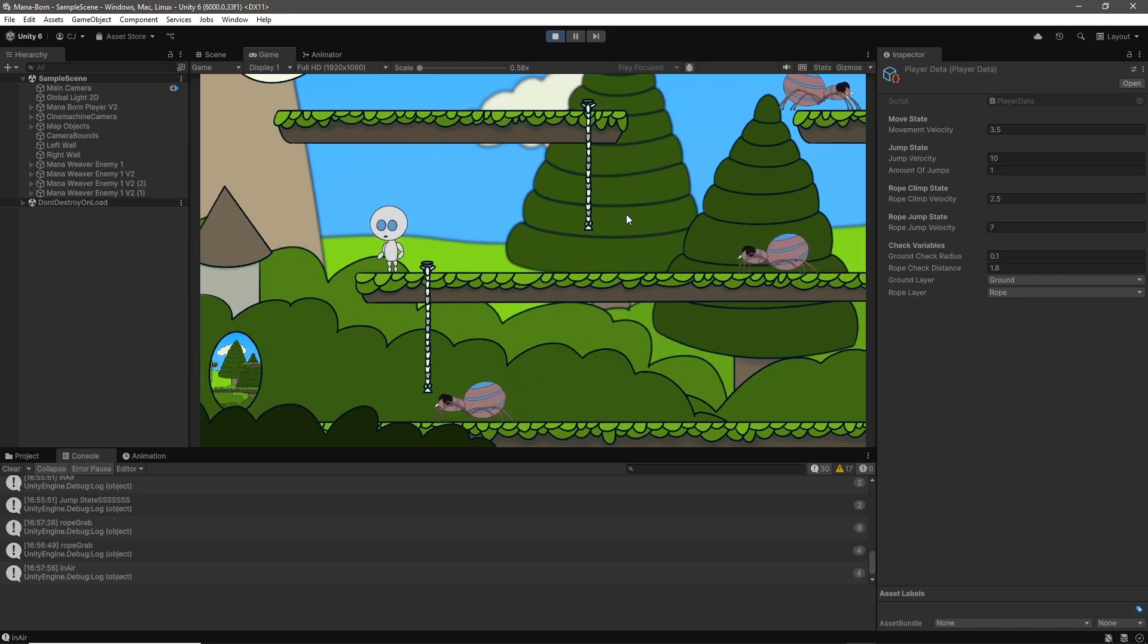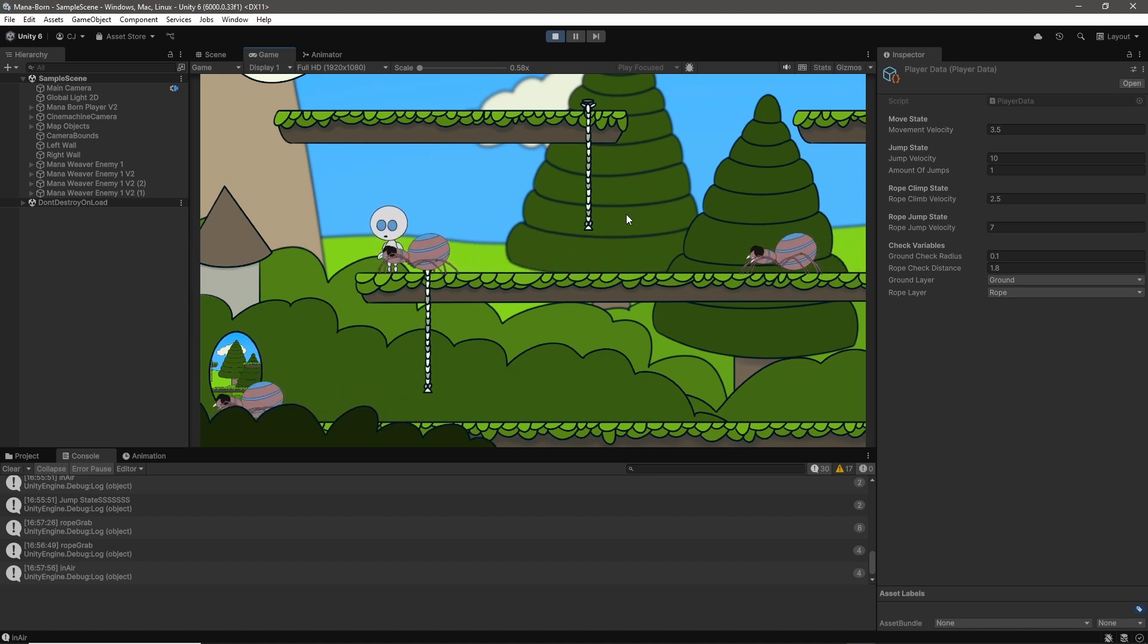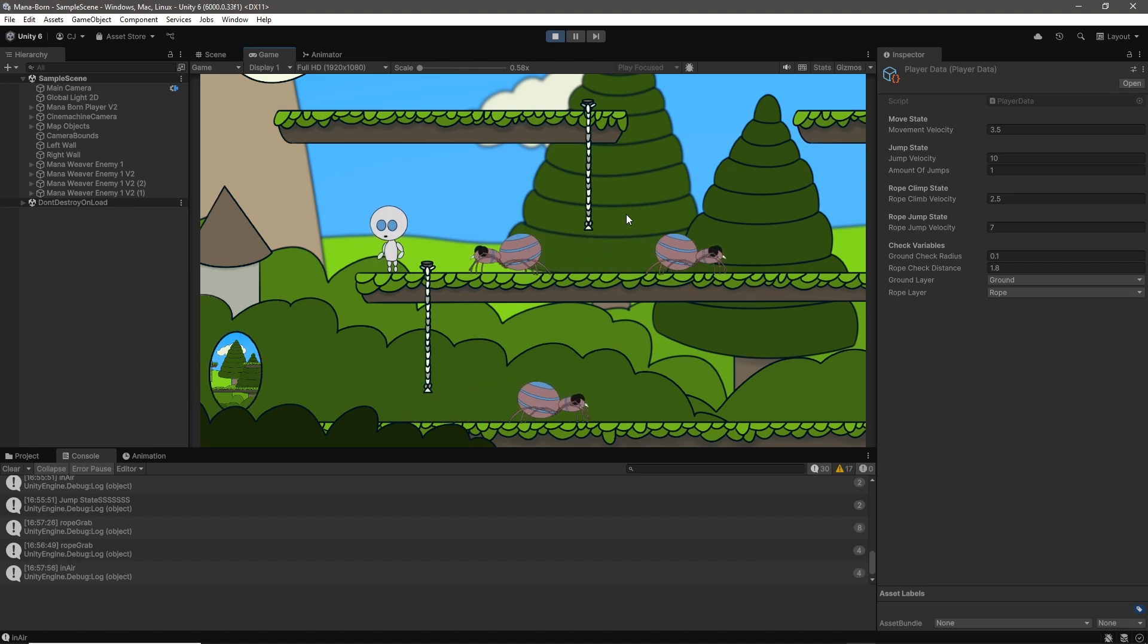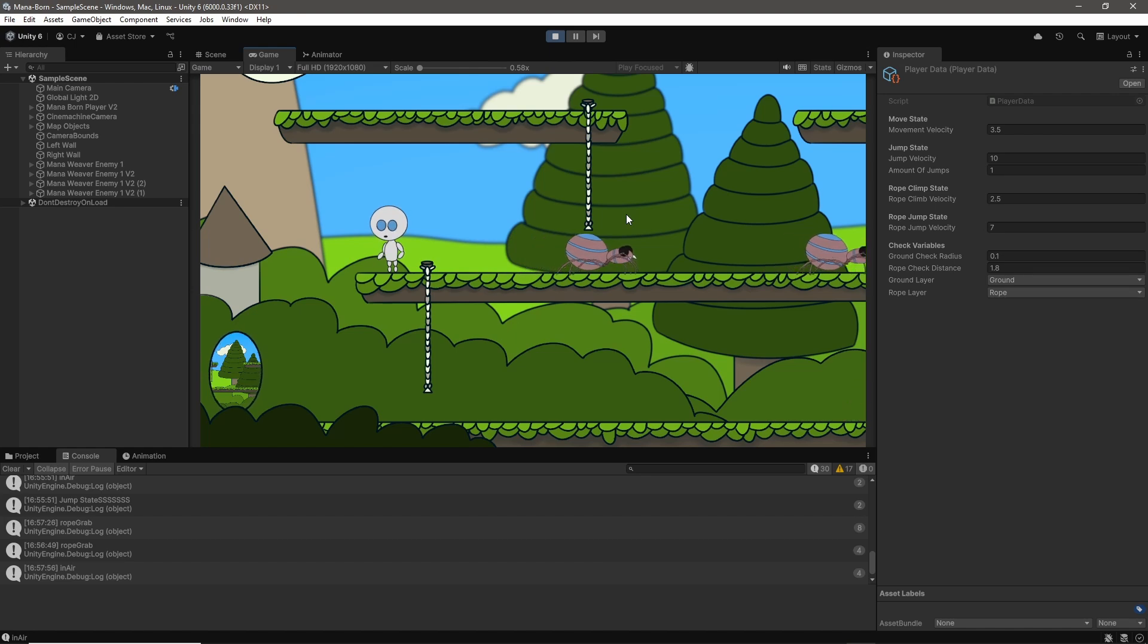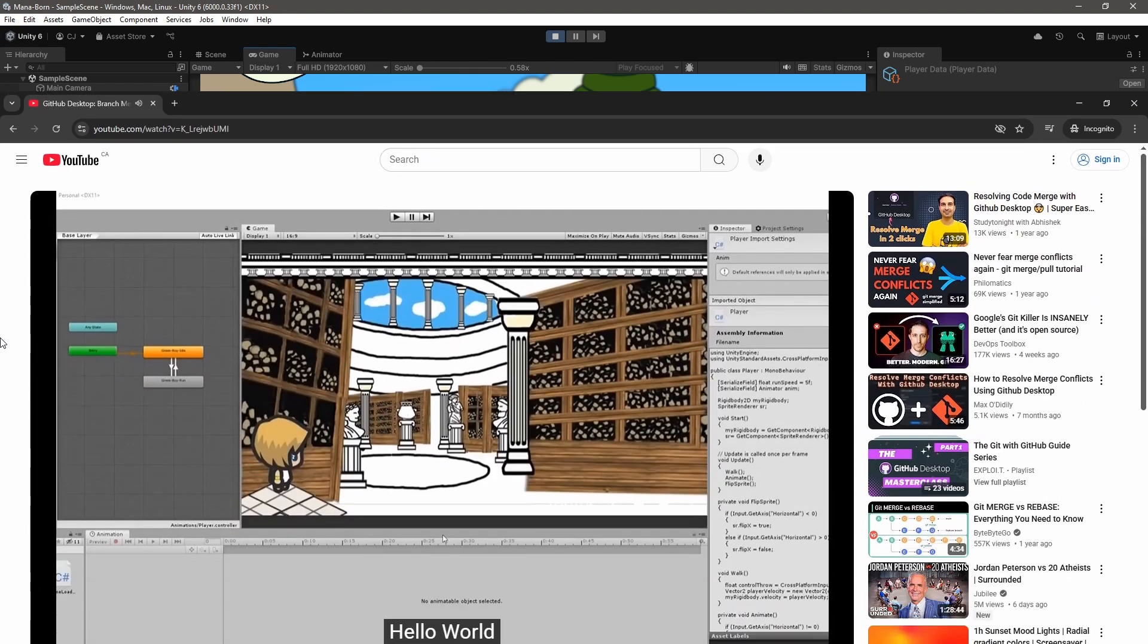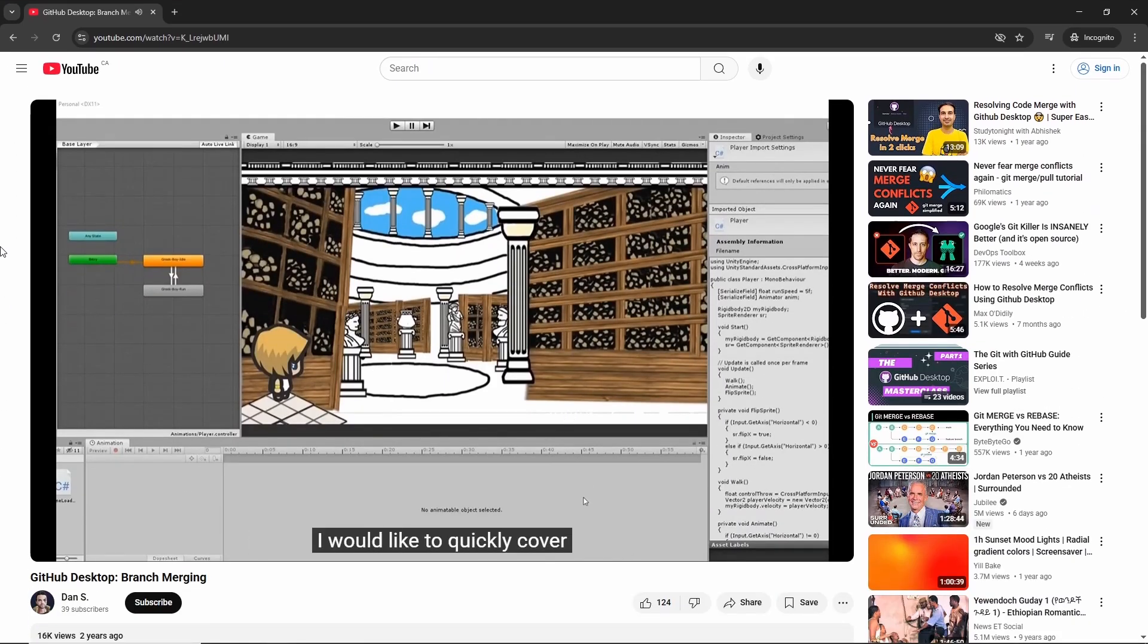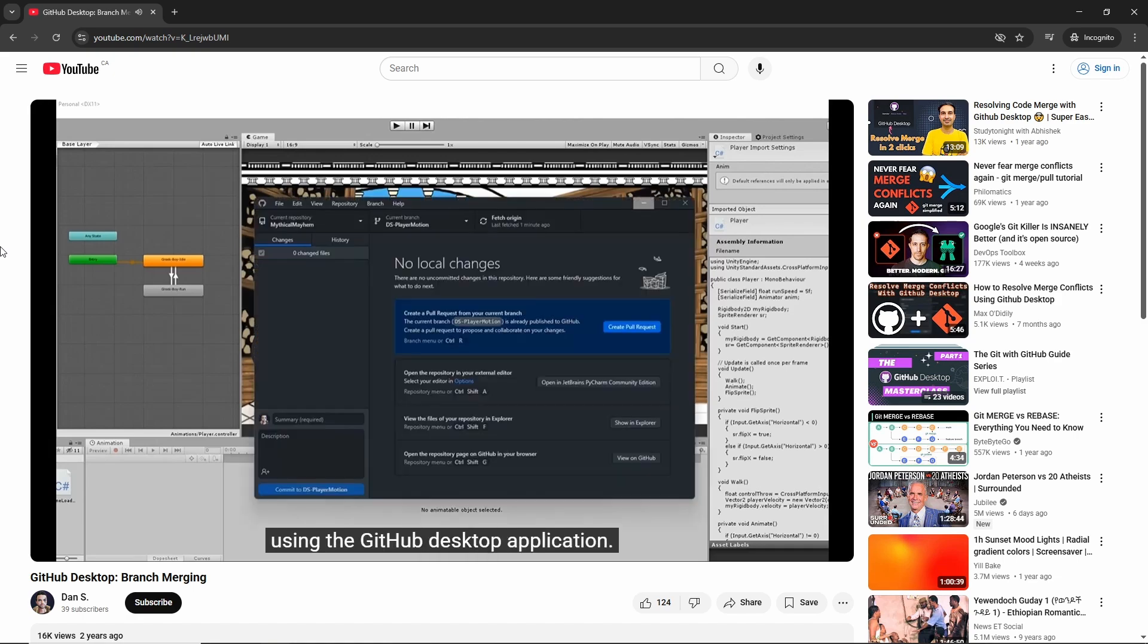Now that we had successfully implemented Unity's new input system and our player finite state machine to a point where they were functioning at or above the level of the systems in our original main branch, it was time to merge this new branch with our main branch. This was again a topic that I didn't find a ton of tutorials about, but I did make use of one tutorial from Dan S which gave a high level overview of the merging process.